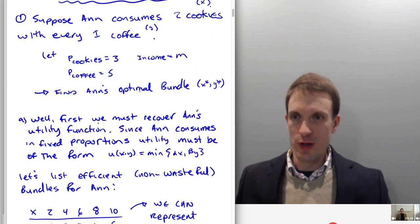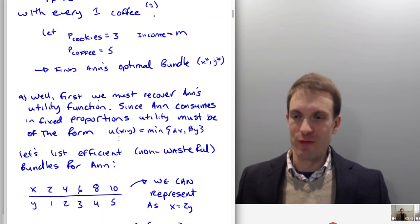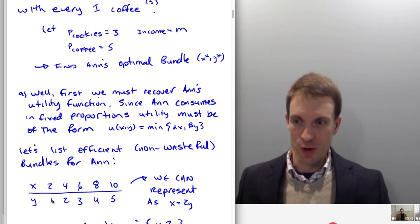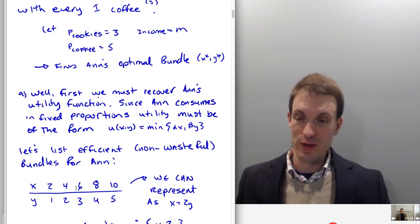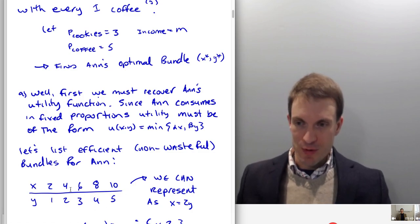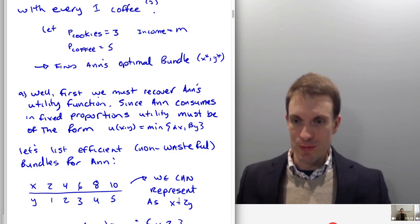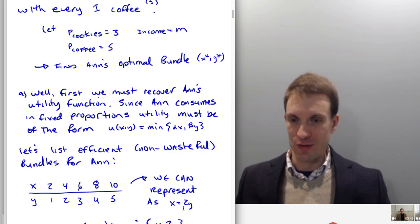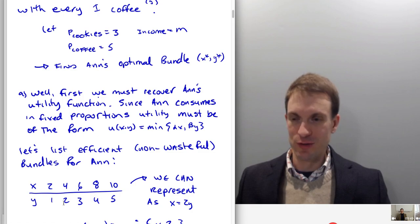If we want two cookies with every one coffee, the possible bundles would be: two cookies and one coffee, four cookies and two coffees, six cookies and three coffees, and so on. Clearly, we can represent this relationship as x equals 2y — find y, multiply by two, that's my x.